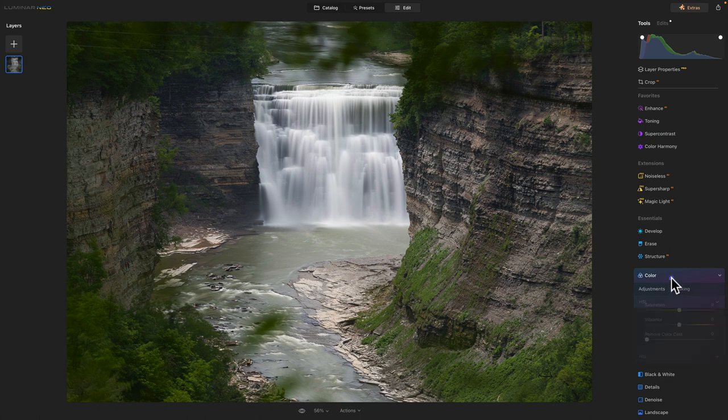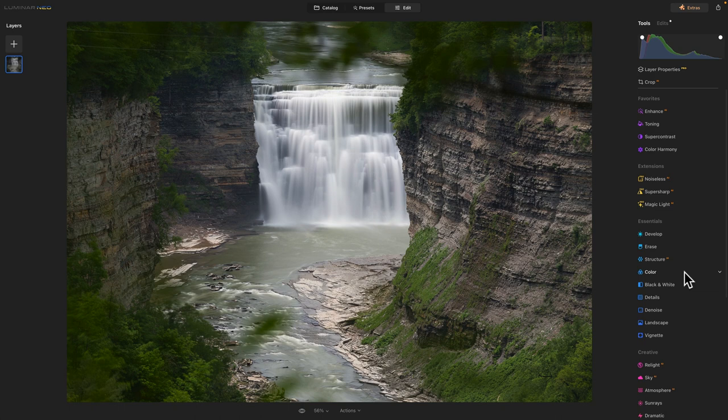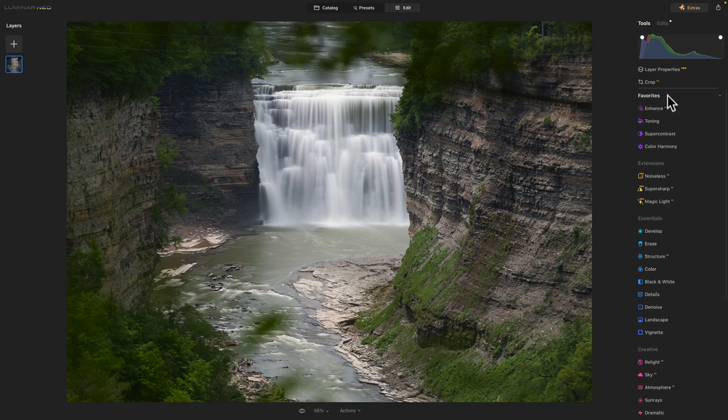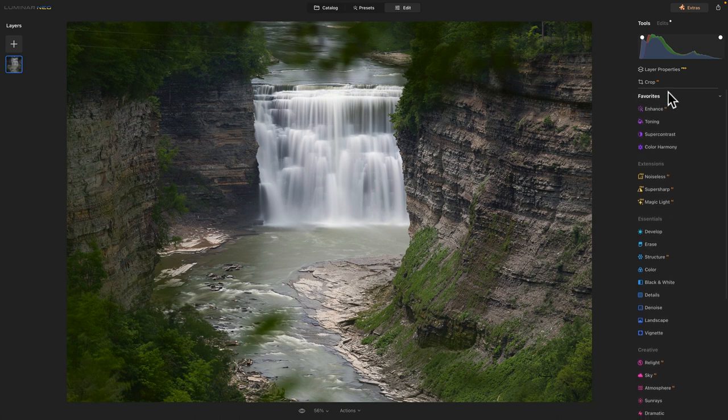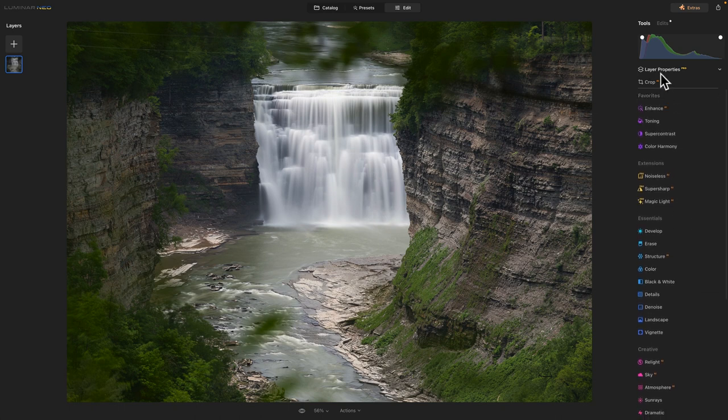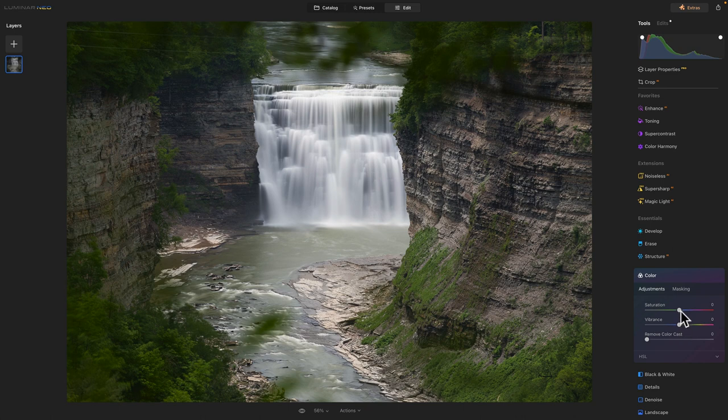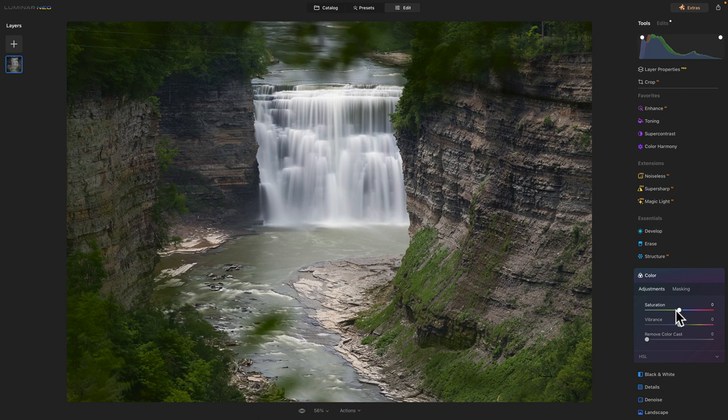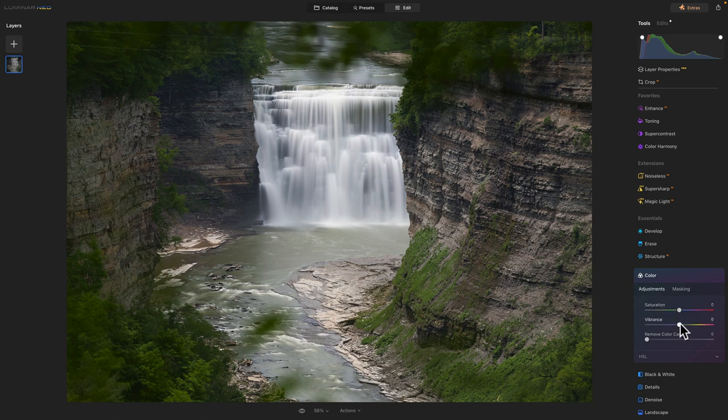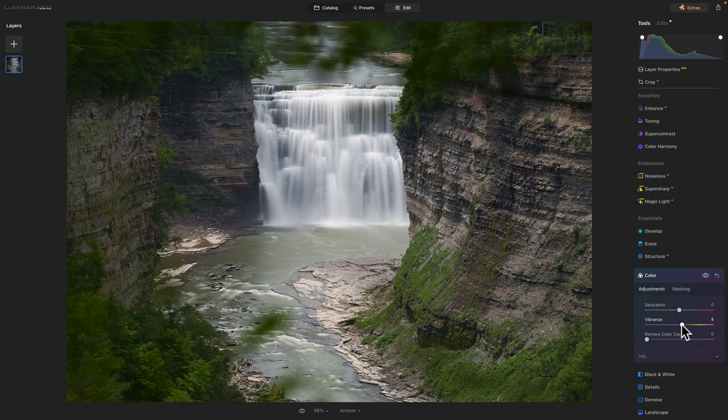Sometimes I will do that. And other times I'll go up to my favorites here and go into color harmony. Some people don't add. Some folks, they'll just leave the saturation. If anything, they'll go negative. And then the vibrance. You know, sometimes I will adjust vibrance.